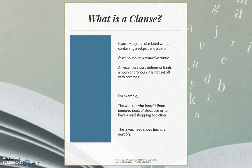Let's begin by defining a clause. It is a group of related words containing a subject and a verb.